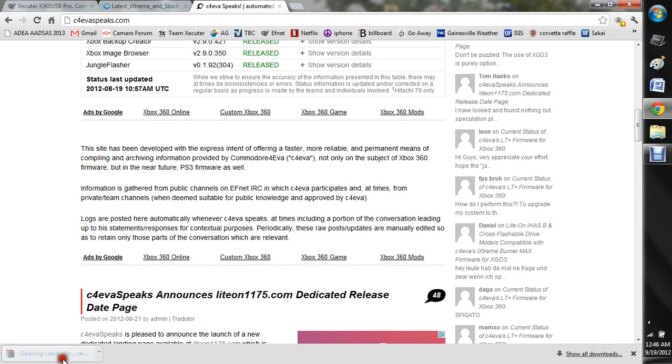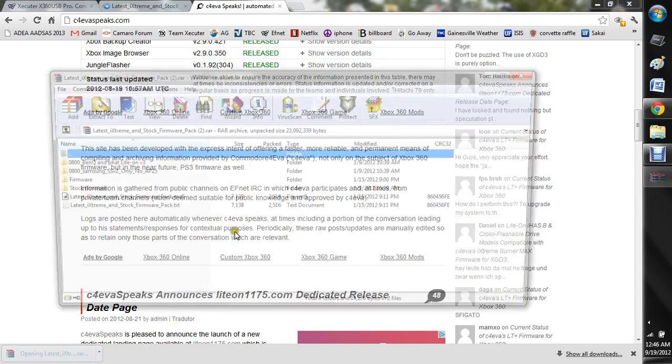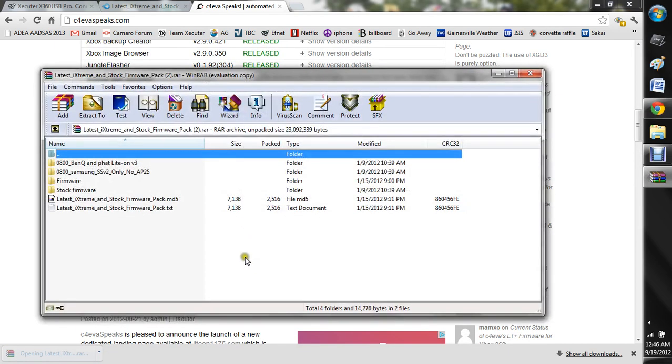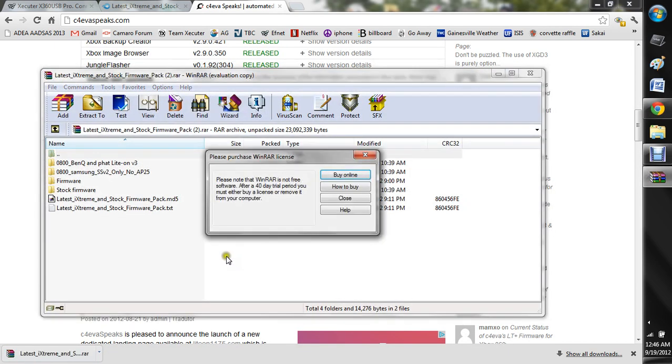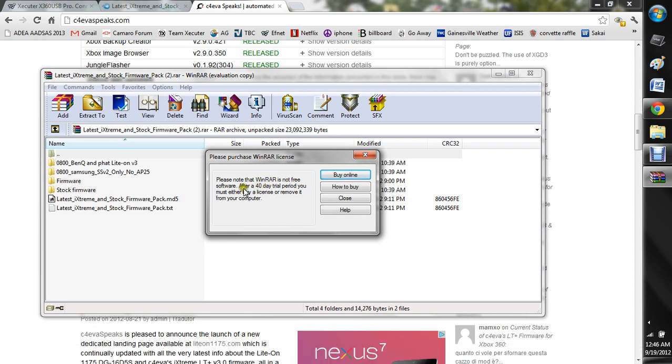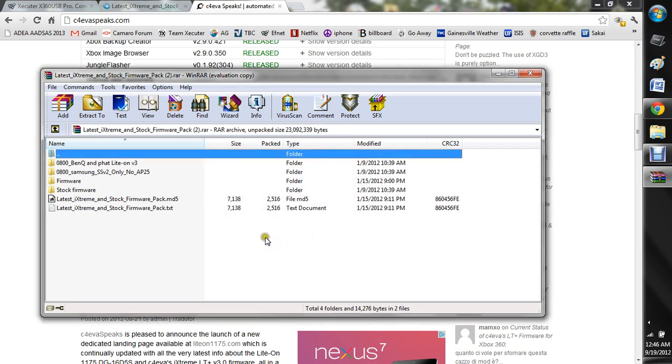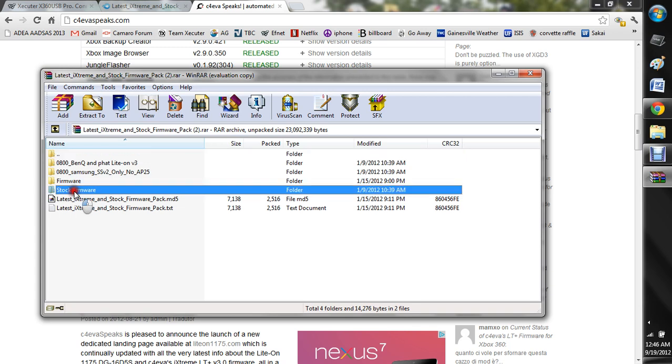So now that this is done, we can go ahead and open it. And you see, it even says, it's not free software. It's a 40-day trial period. You must either buy a license or remove it. Well, I've just closed that every time and it's been no problem.